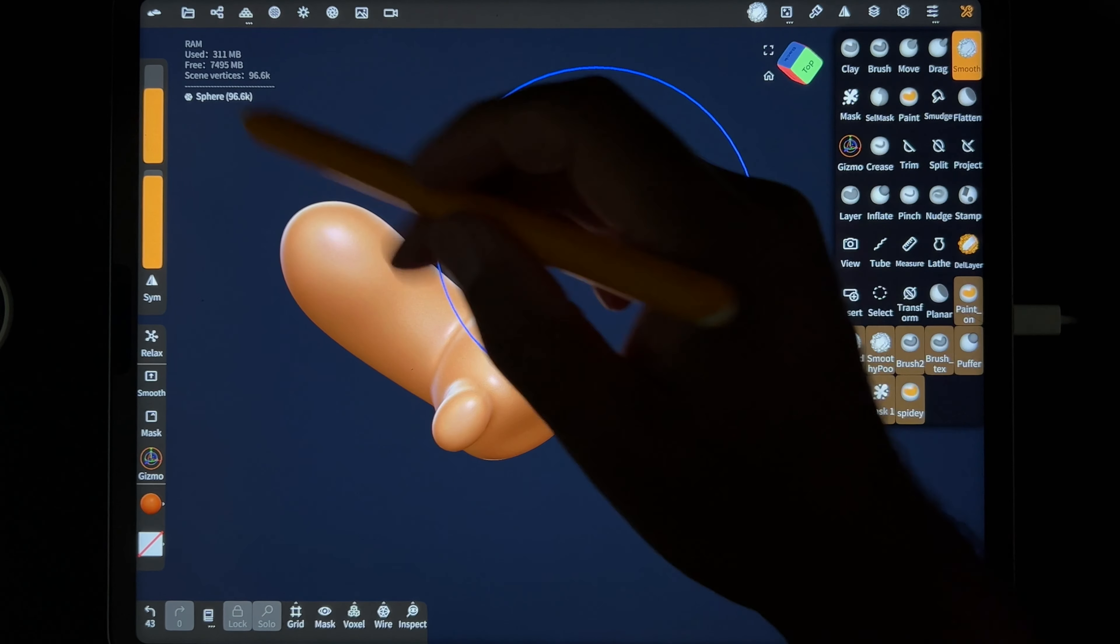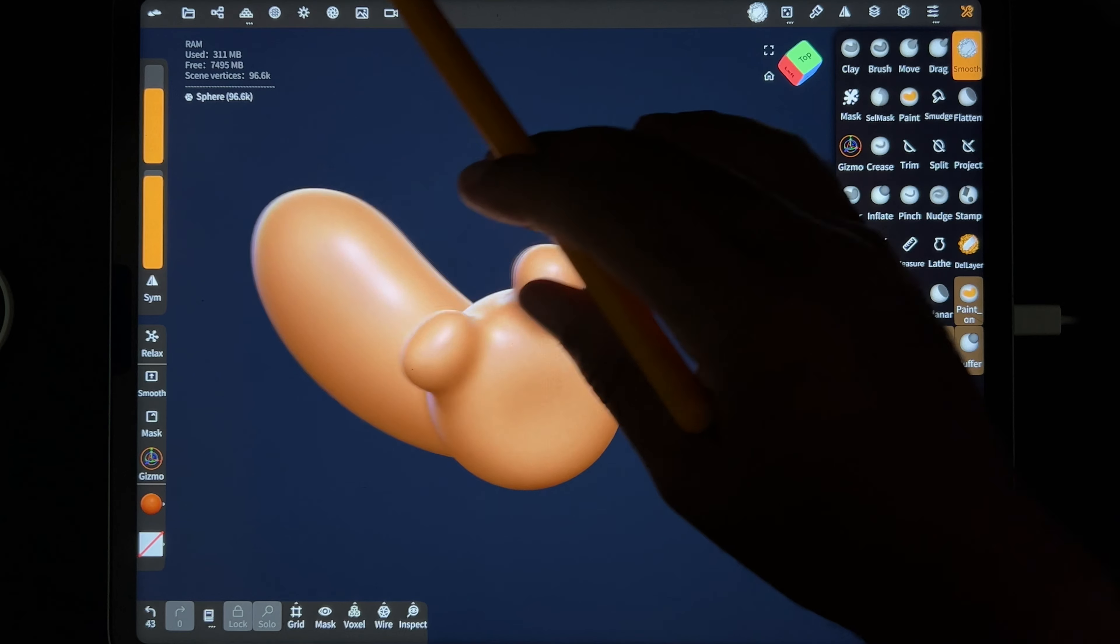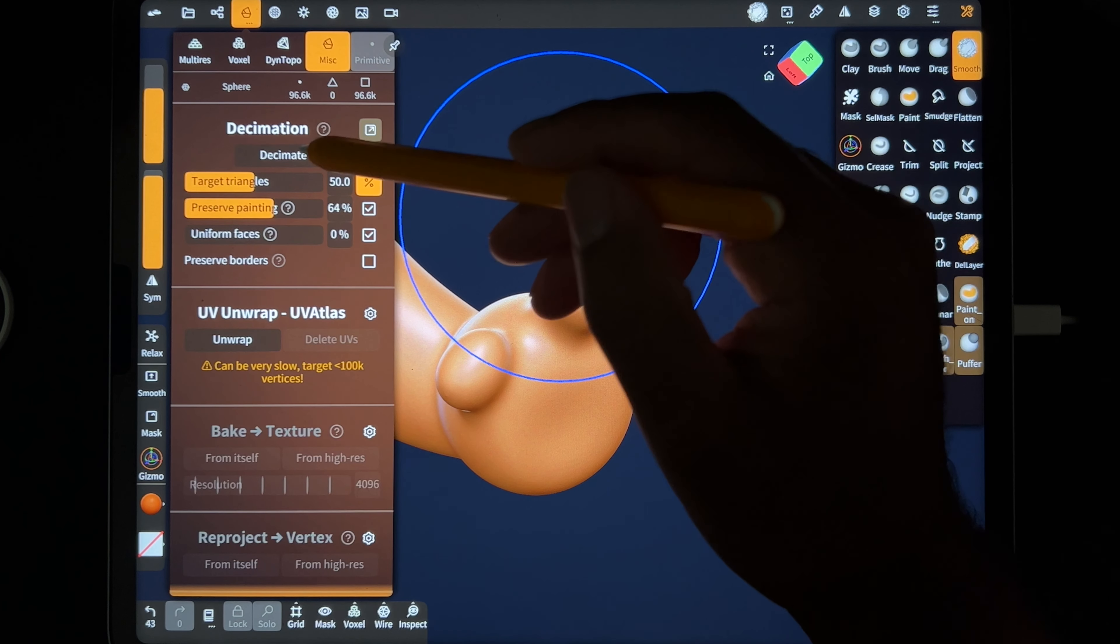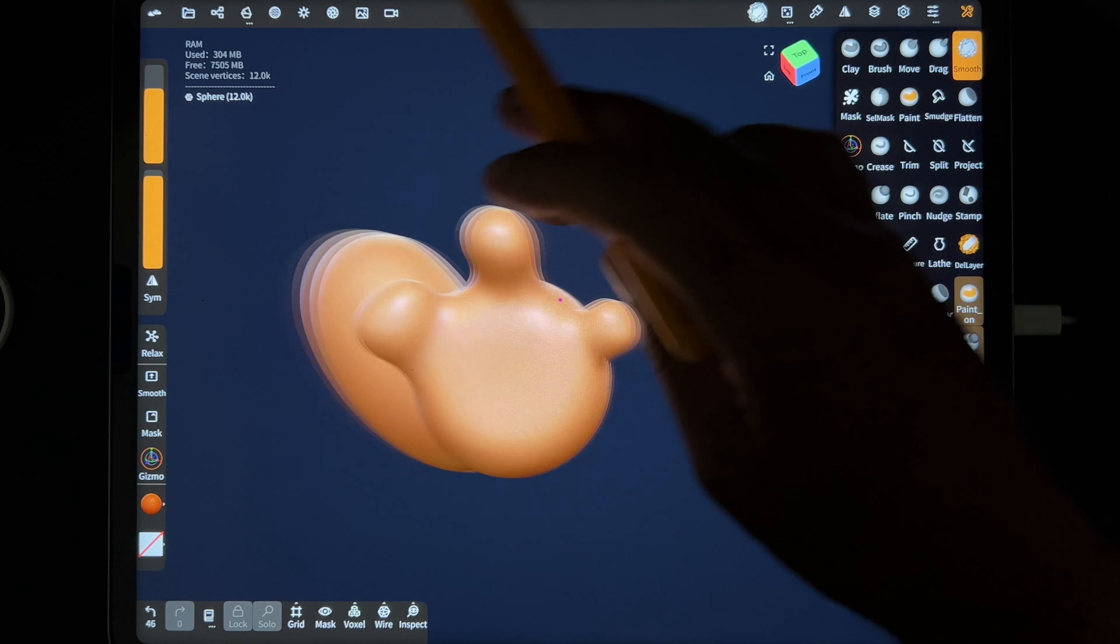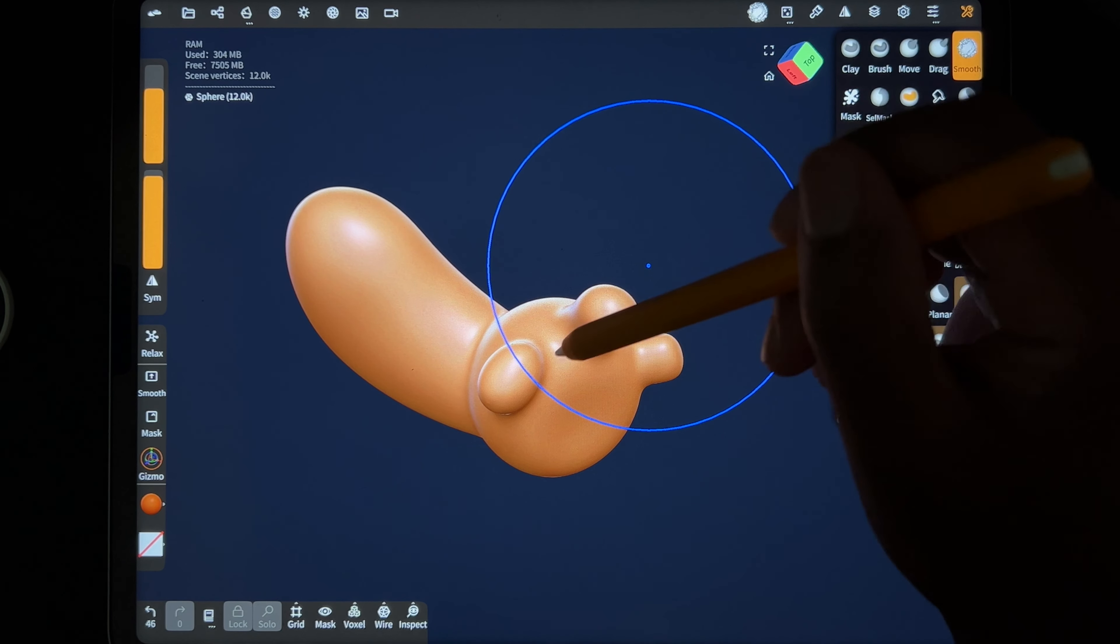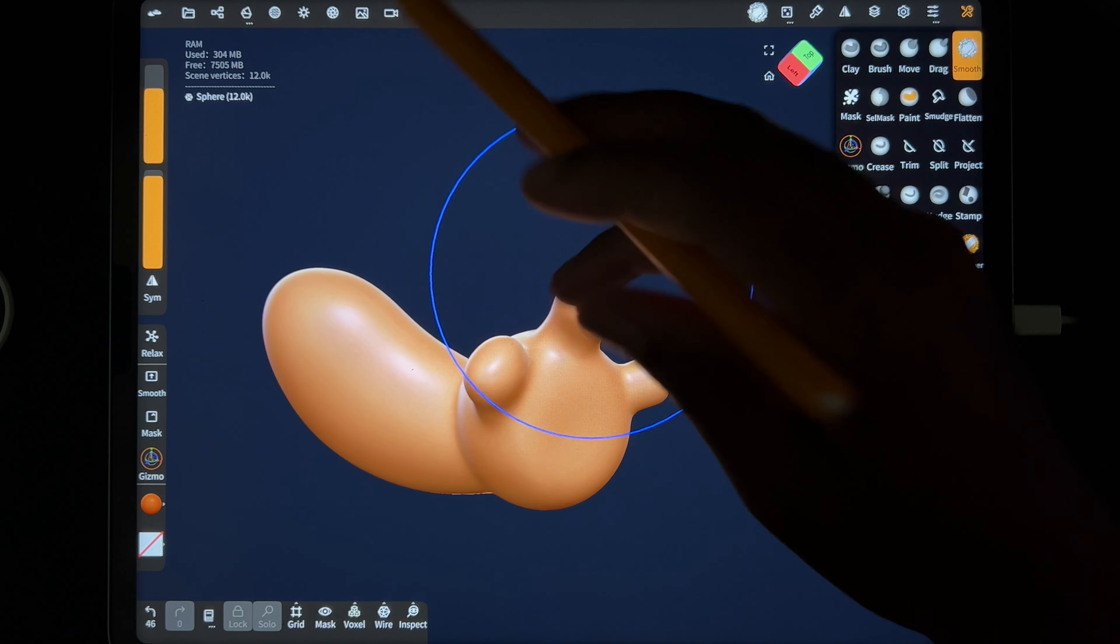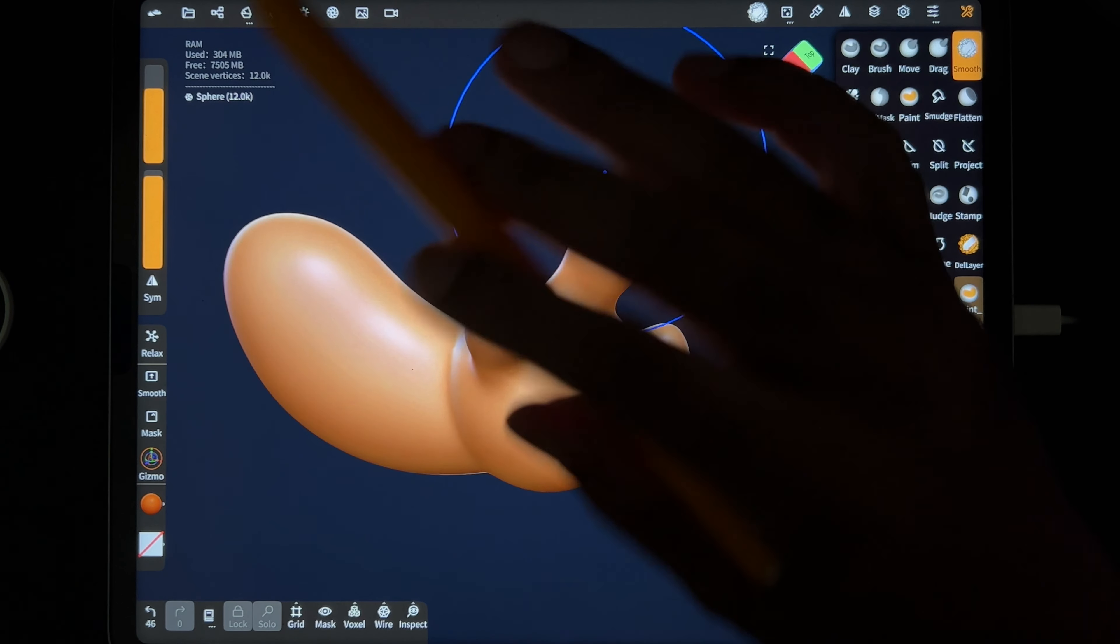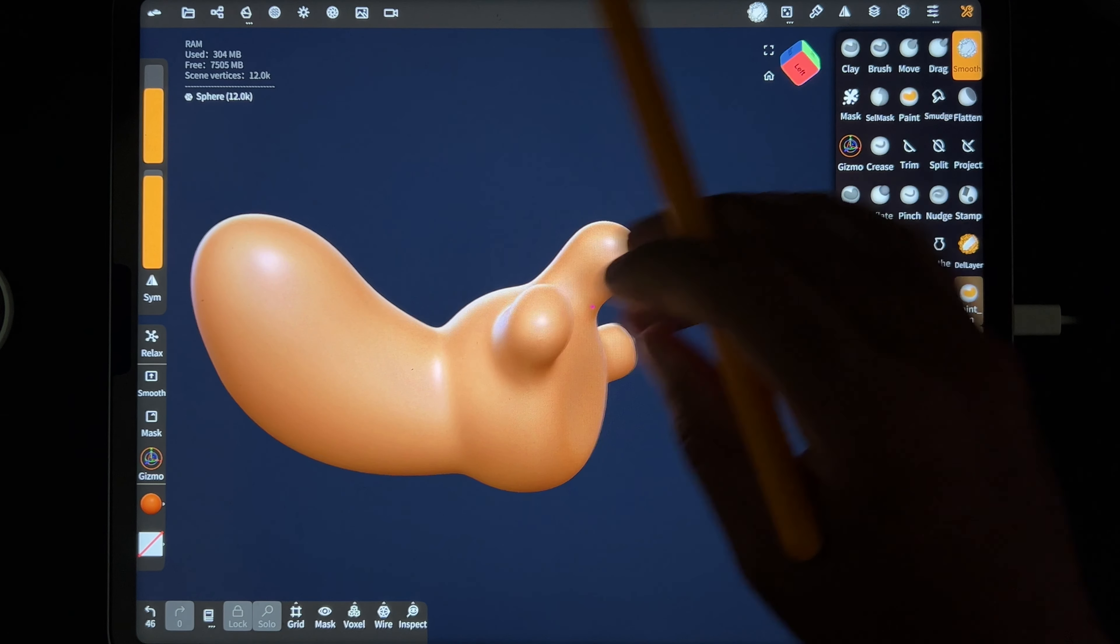You can see it already went down. And then at the very end, once I had all my detail and everything, then I would go ahead and go to Misc and Decimate and just bring the size down. And you can see you can't really tell the difference. But if I had to do anything else, add details or something, I wouldn't decimate it. I wouldn't bring it down this low because it's just not going to look good. So you don't want to decimate until the very end of whatever you're doing.